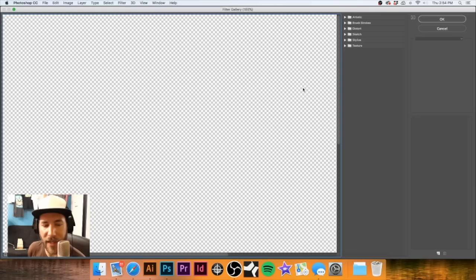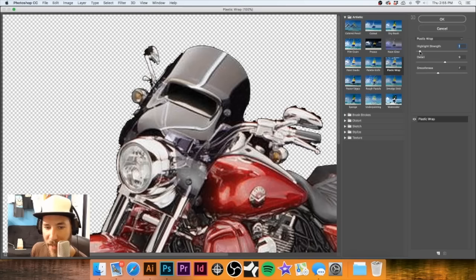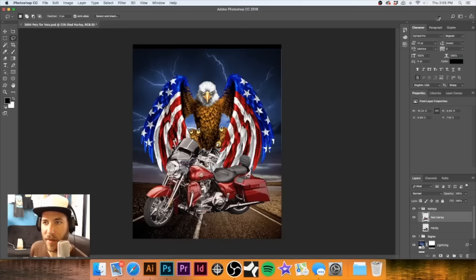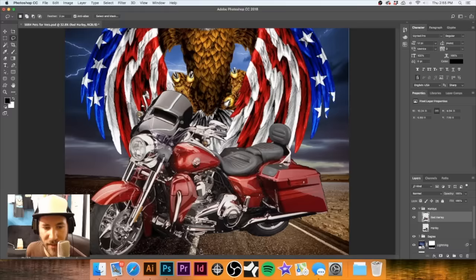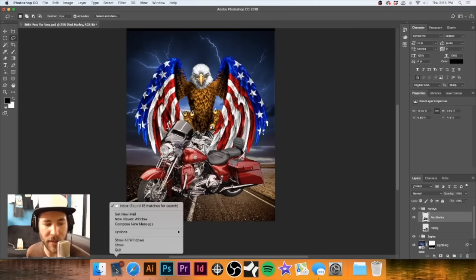Let's go to our filter gallery. It used to be called 'Artistic' and there is 'Plastic Wrap' - it might look stupid at the moment but we can pull it back. What this will do is kind of help it look just a touch more illustrated. Let me try that - although I don't like how that came out.